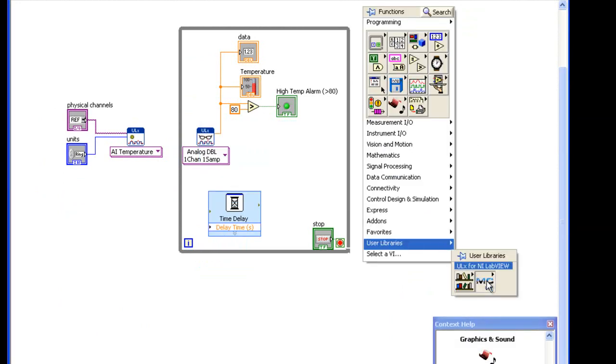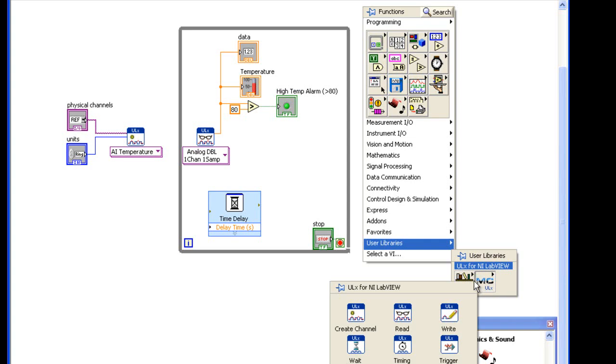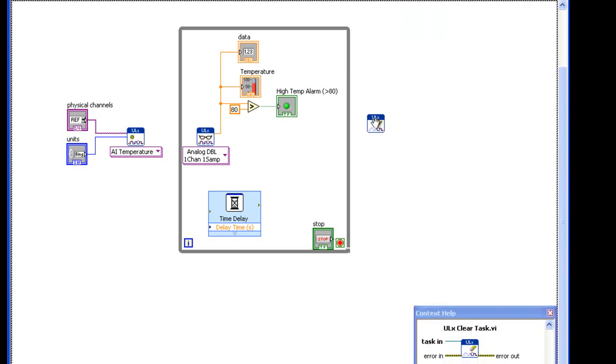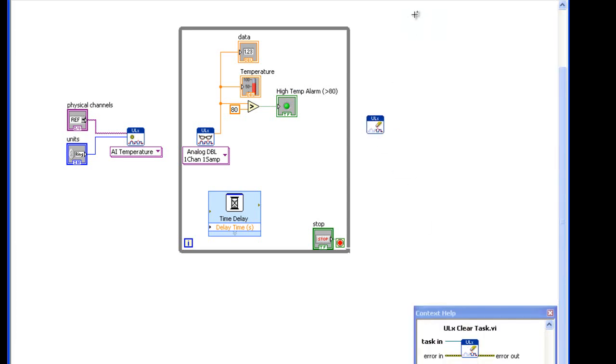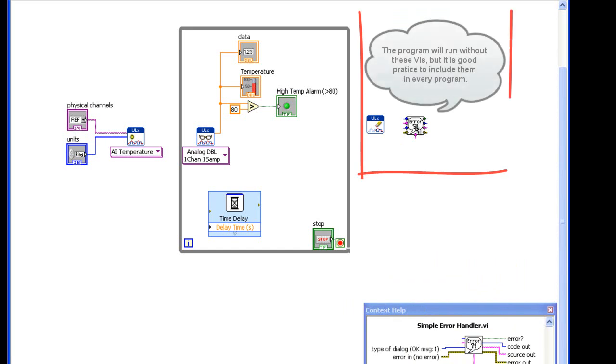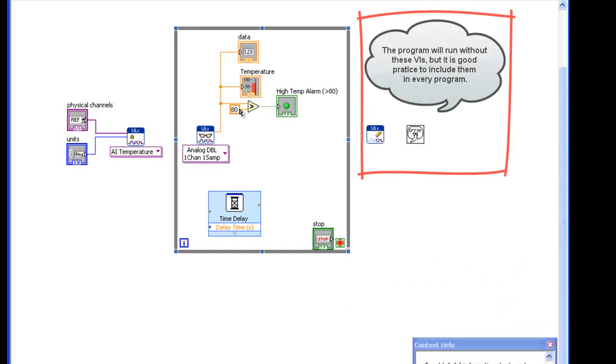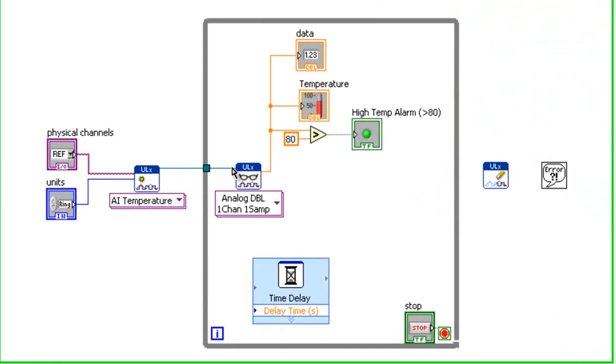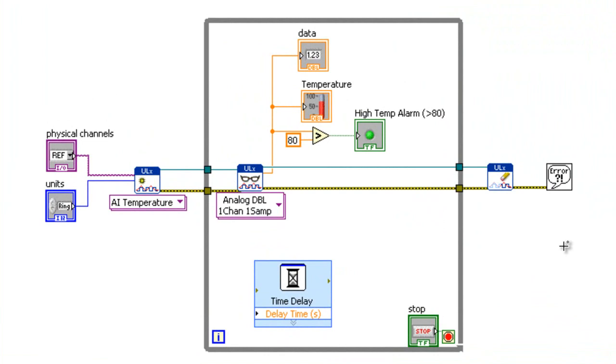Add a ULX Clear Task VI to release resources that are reserved for the task, and a simple error handler to notify you if an error occurs. Now wire the VIs together to complete your block diagram.